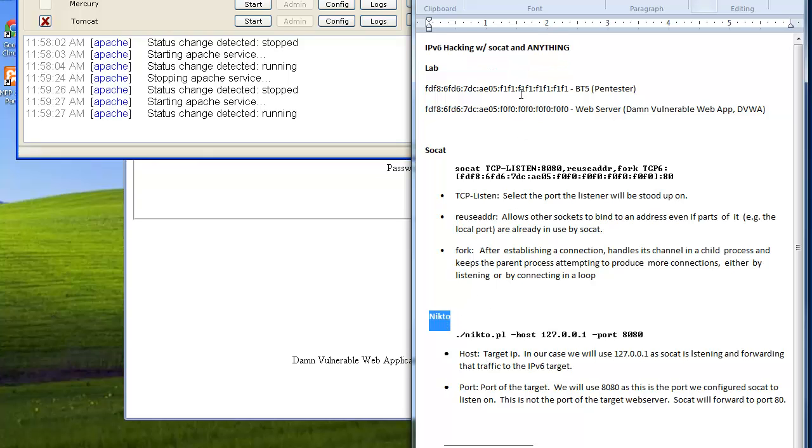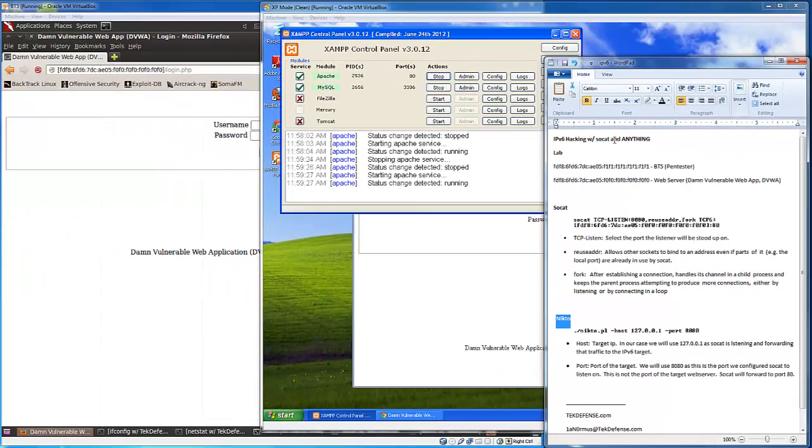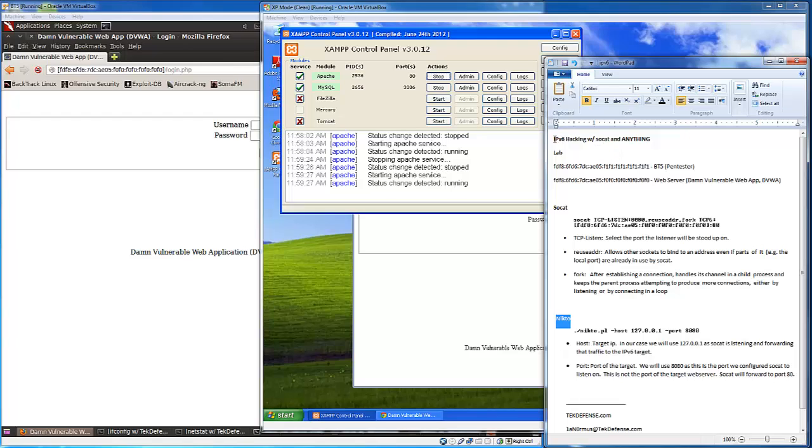IPv6 hacking is obviously on the rise, something we need to pay attention to especially as pen testers. As more organizations are starting to leverage IPv6, we have to be prepared to show them how vulnerable they are still, or how more vulnerable they may be because they haven't taken the appropriate precautions.